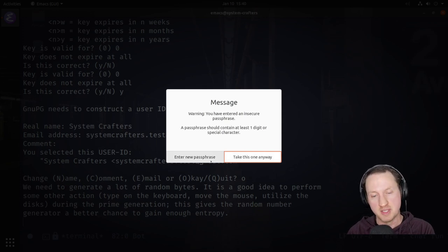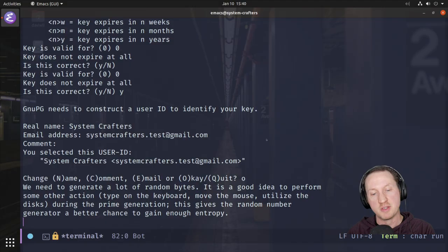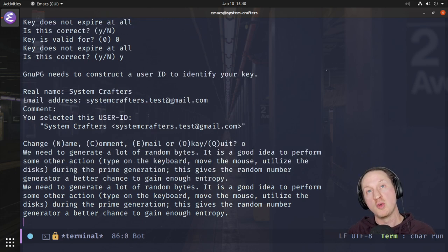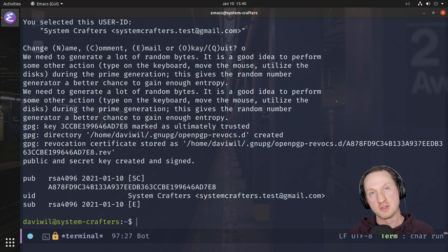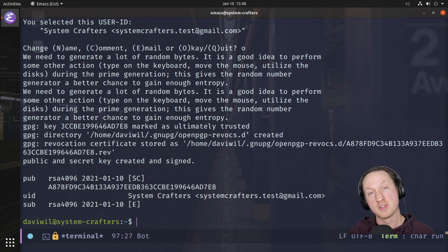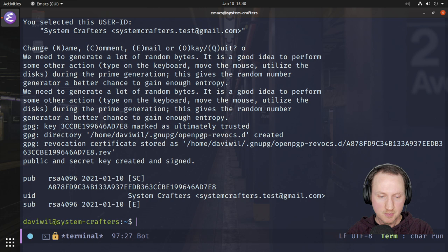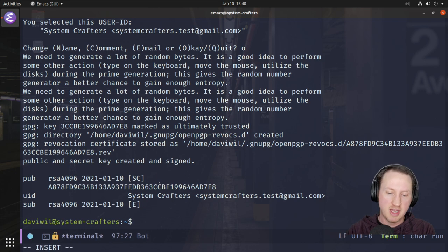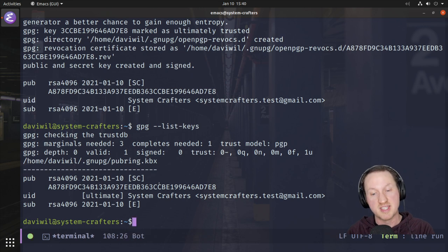It gives a message saying I've entered an insecure passphrase — a passphrase should contain at least one digit or special character. I'm going to proceed anyway for simplicity, but you should take their advice. Now it tells you to move your mouse and press keys, because it's generating a random number for your certificate — more randomness means better quality. Move your mouse a bit during this part. Now we have a public and secret key created and signed, and running gpg --list-keys shows us that information.